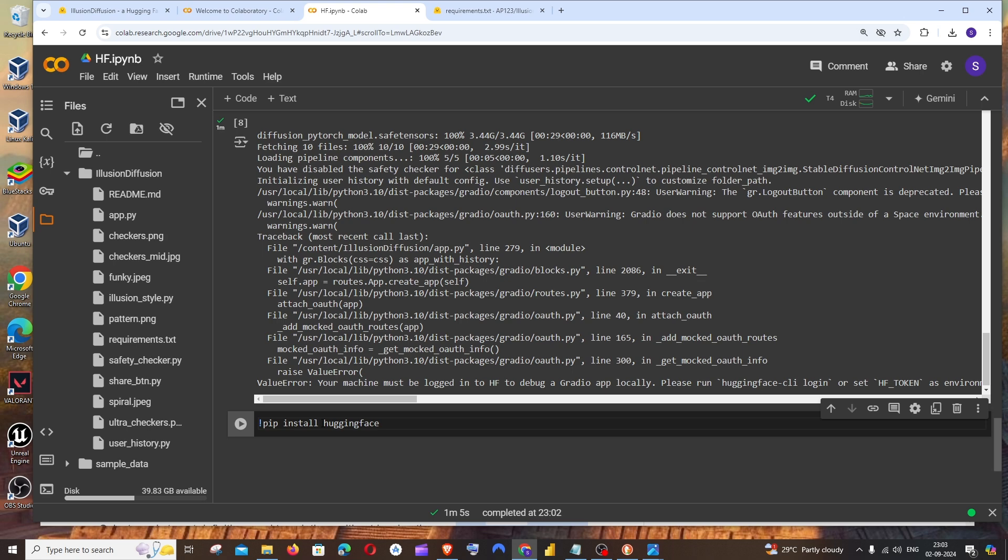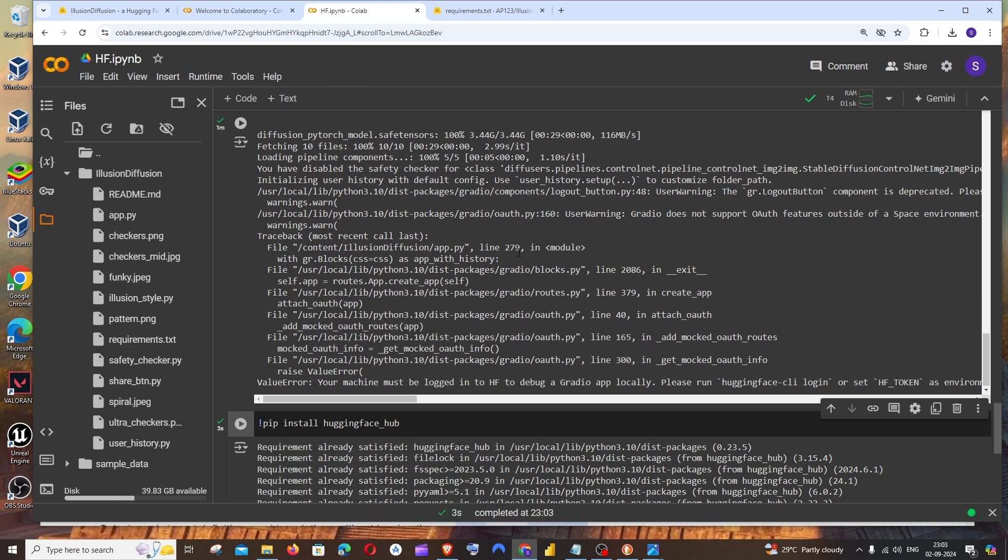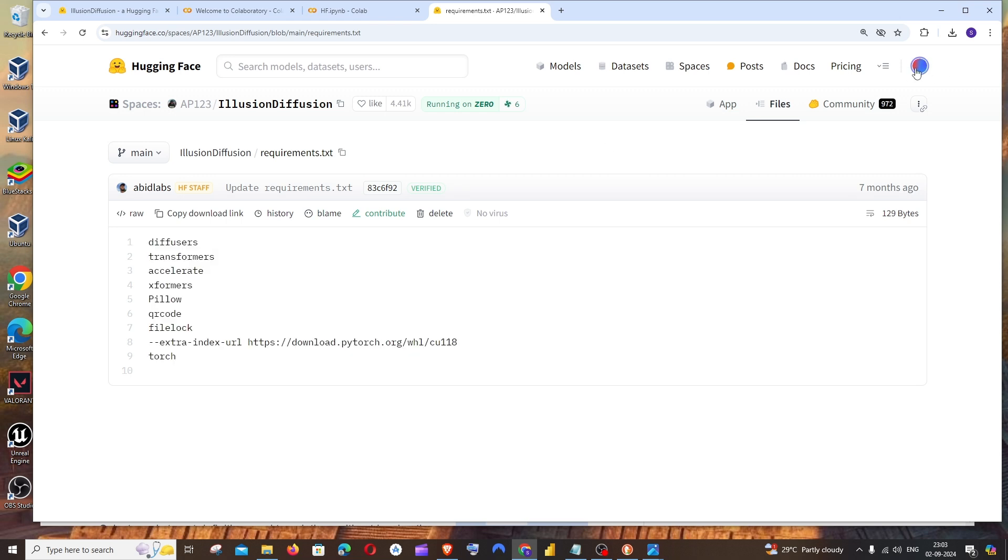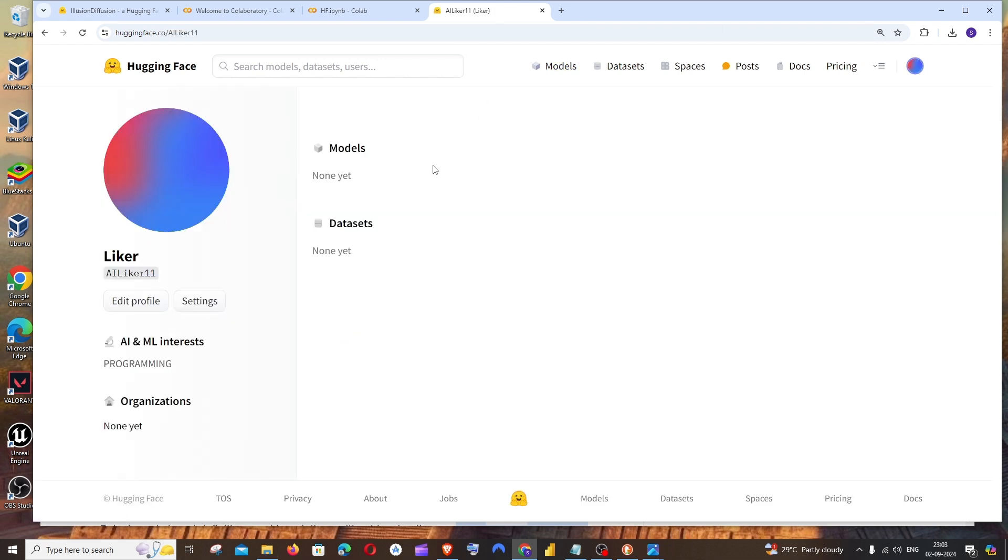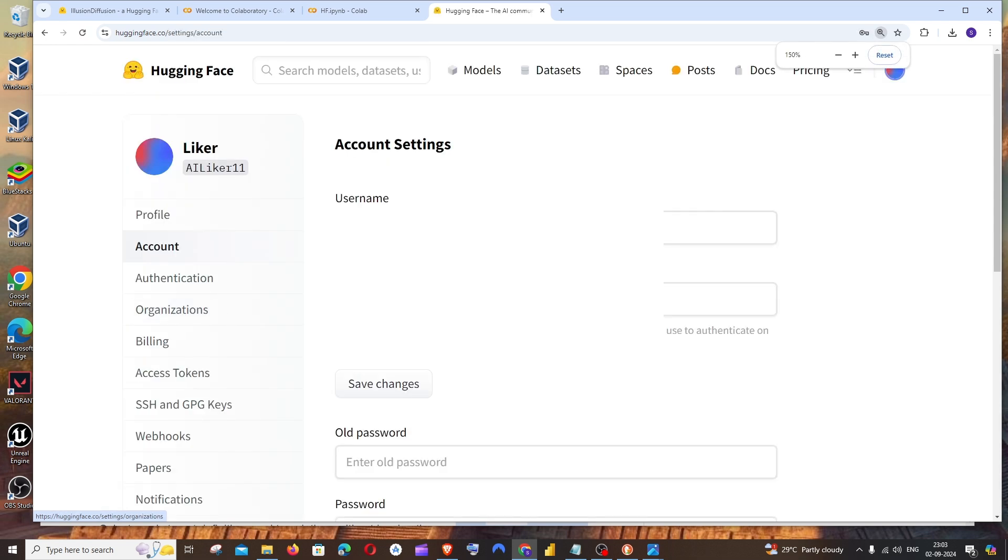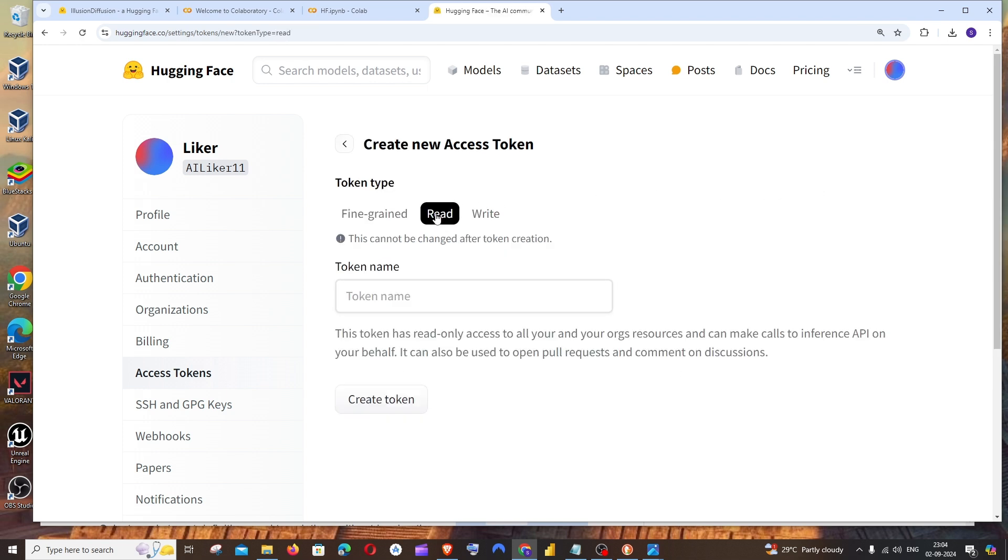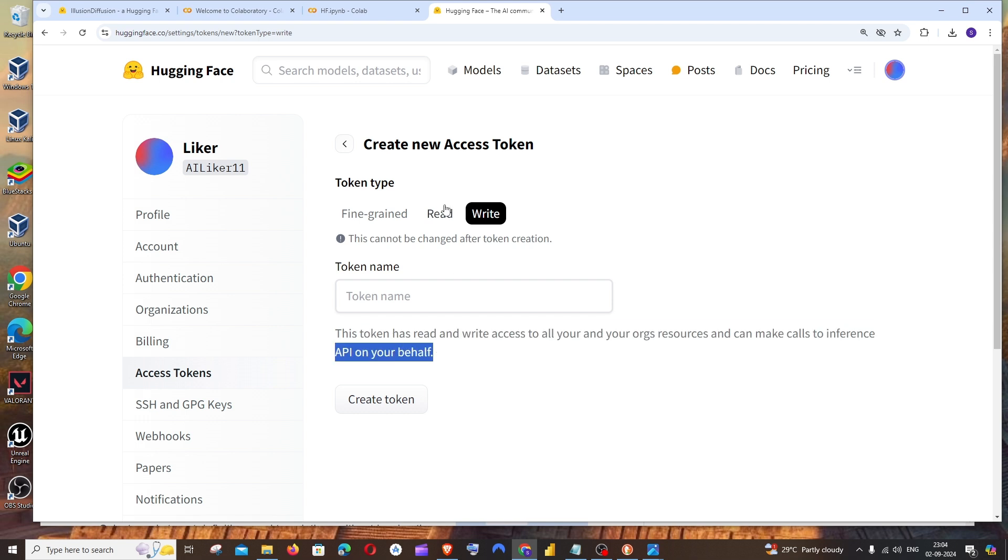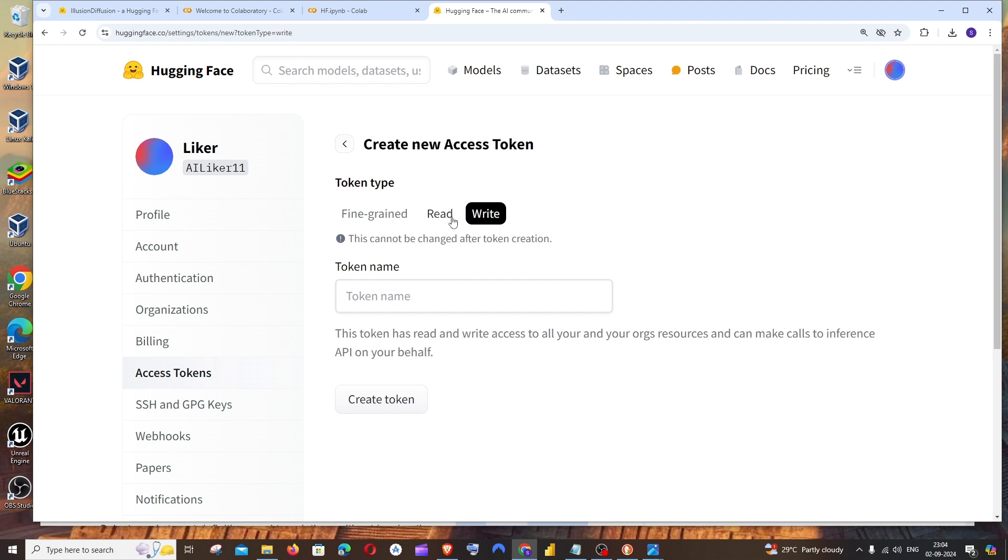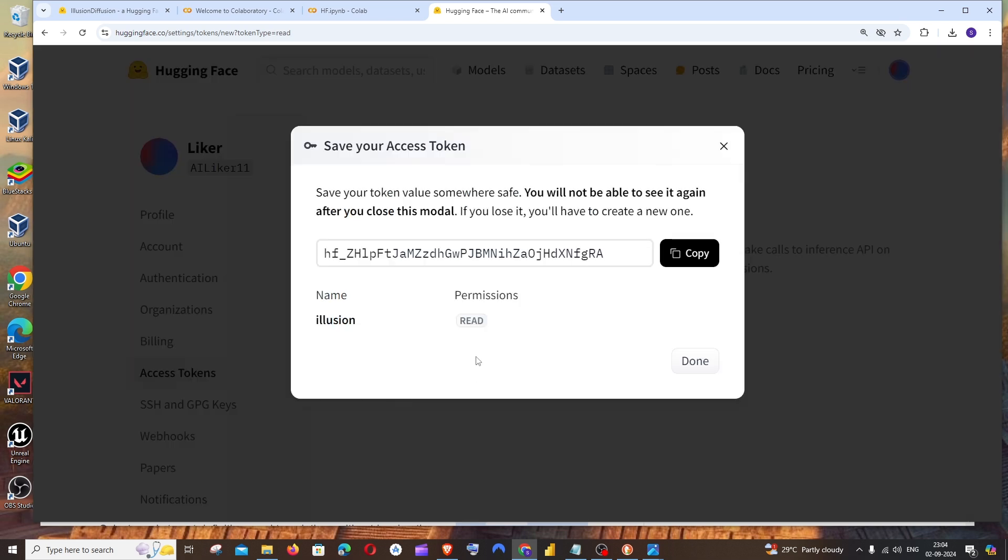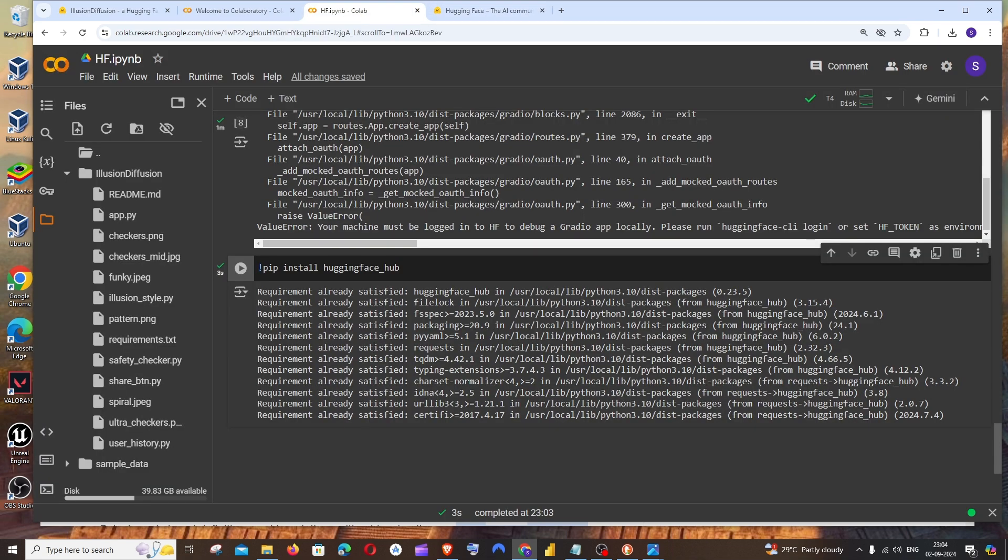In the meantime, we can generate our Hugging Face token. Just go to your Hugging Face repository and make sure that you are signing in. Once you are signed in, just click on your profile, go to Settings, and you'll be having Access Tokens. Just click on Create New Token and go with the read one. If you want write one, that's totally up to you. Just have it as Illusion and click on Create Token. Make sure that you are copying this token and click on Done. Do not share this token with anyone. If you want to delete it, you can just delete this.